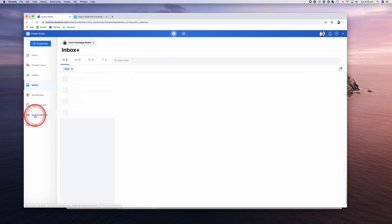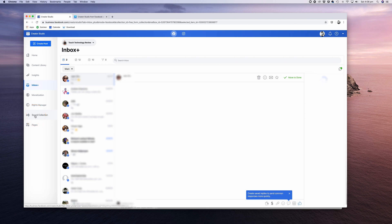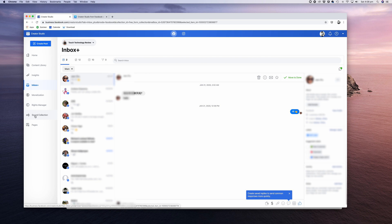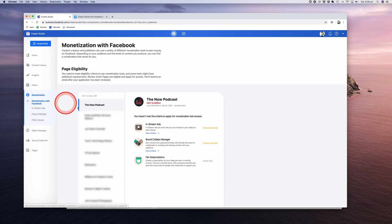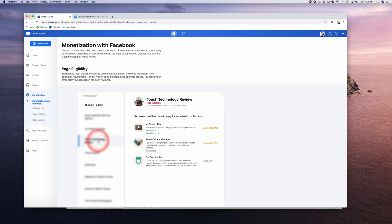Next in the left-hand menu is the Inbox, where you can view and reply to messages on your page or posts. If you want to apply for monetization, click on the next menu item and click on the specific page you want to monetize to see if you meet the eligibility criteria.